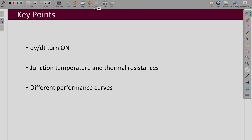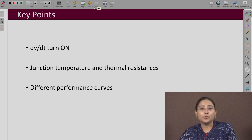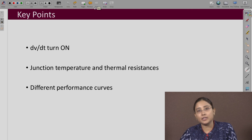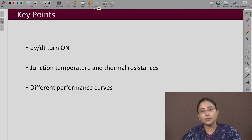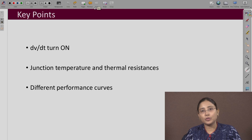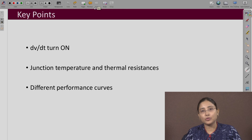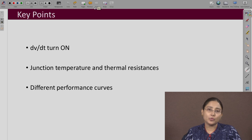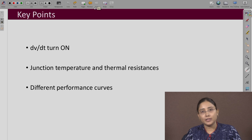The key points of this lecture are that dv/dt turn-on is possible in MOSFETs, so you should look into the dv/dt limit in the data sheets. These days MOSFETs have good immunity to dv/dt turn-on, and different manufacturers provide different specifications to show how good this immunity is — you can look into application notes of different manufacturers. Also, junction temperature and thermal resistance values will be provided in data sheets, along with various performance curves. Thank you.